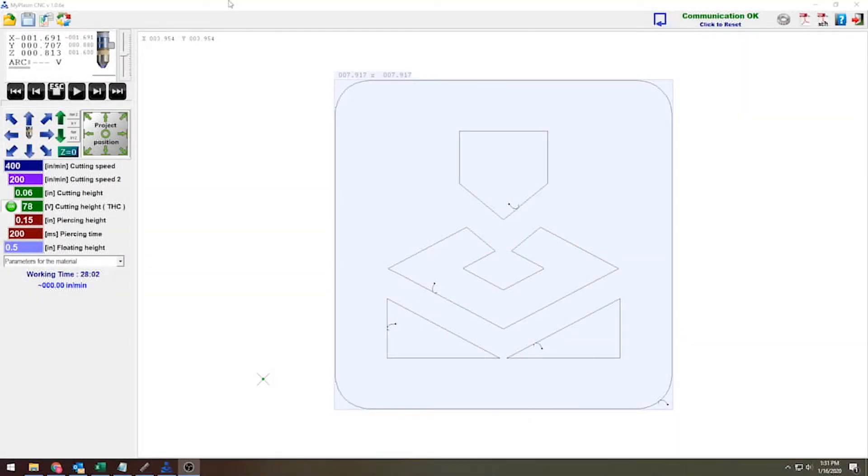Today we'll be doing a couple of test cuts. The first one we will do with the wrong settings so that you can see what's going to happen and how to correct it from there.